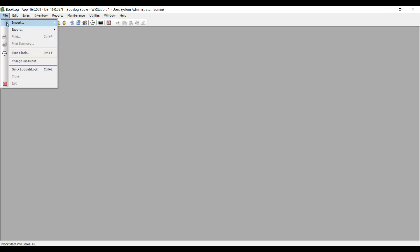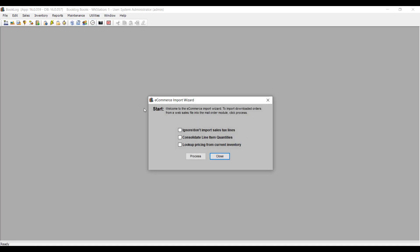If you have an IndieCommerce website, then you can download your orders and our e-commerce module will allow you to import them in so that they become mail orders.